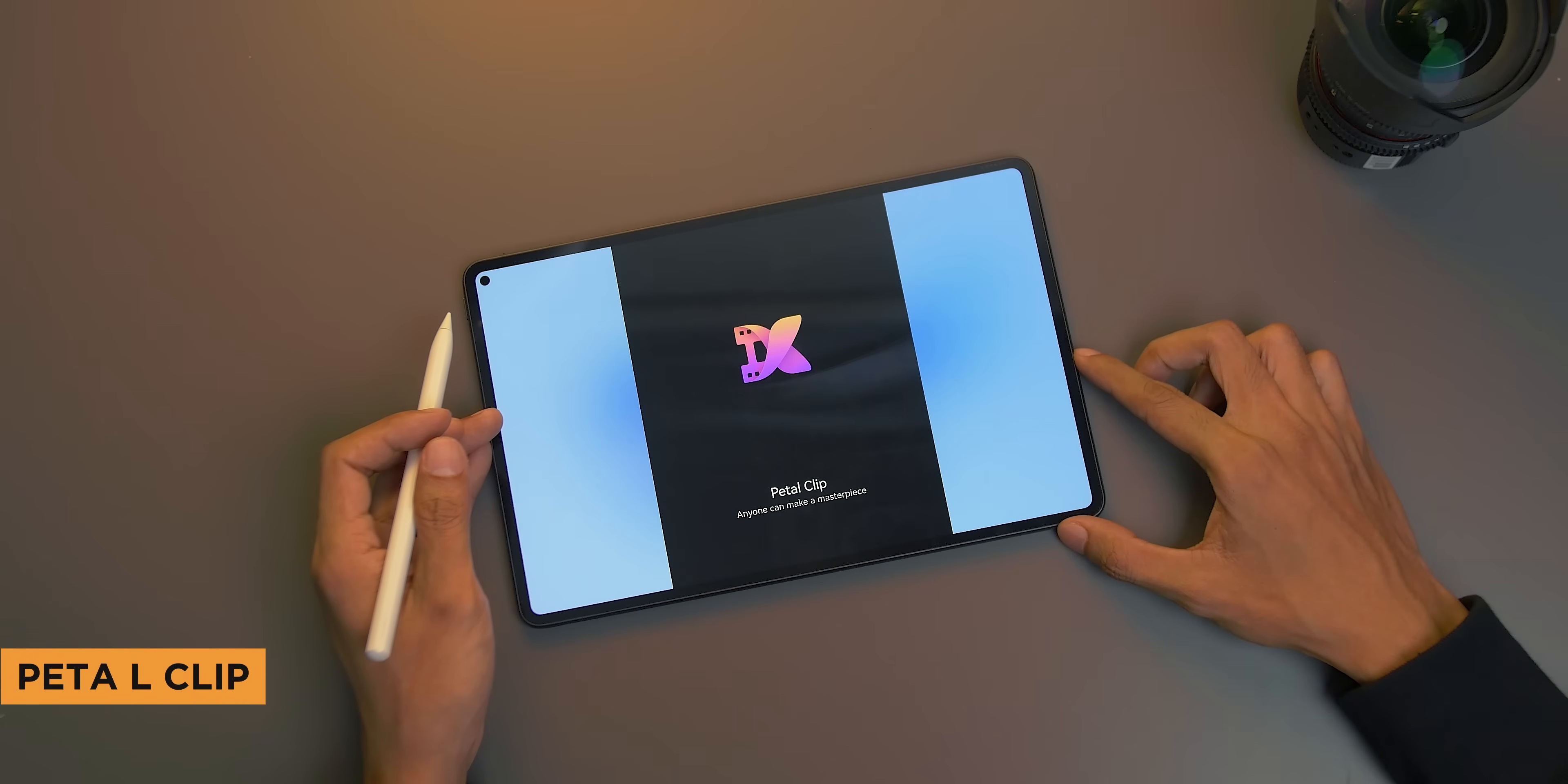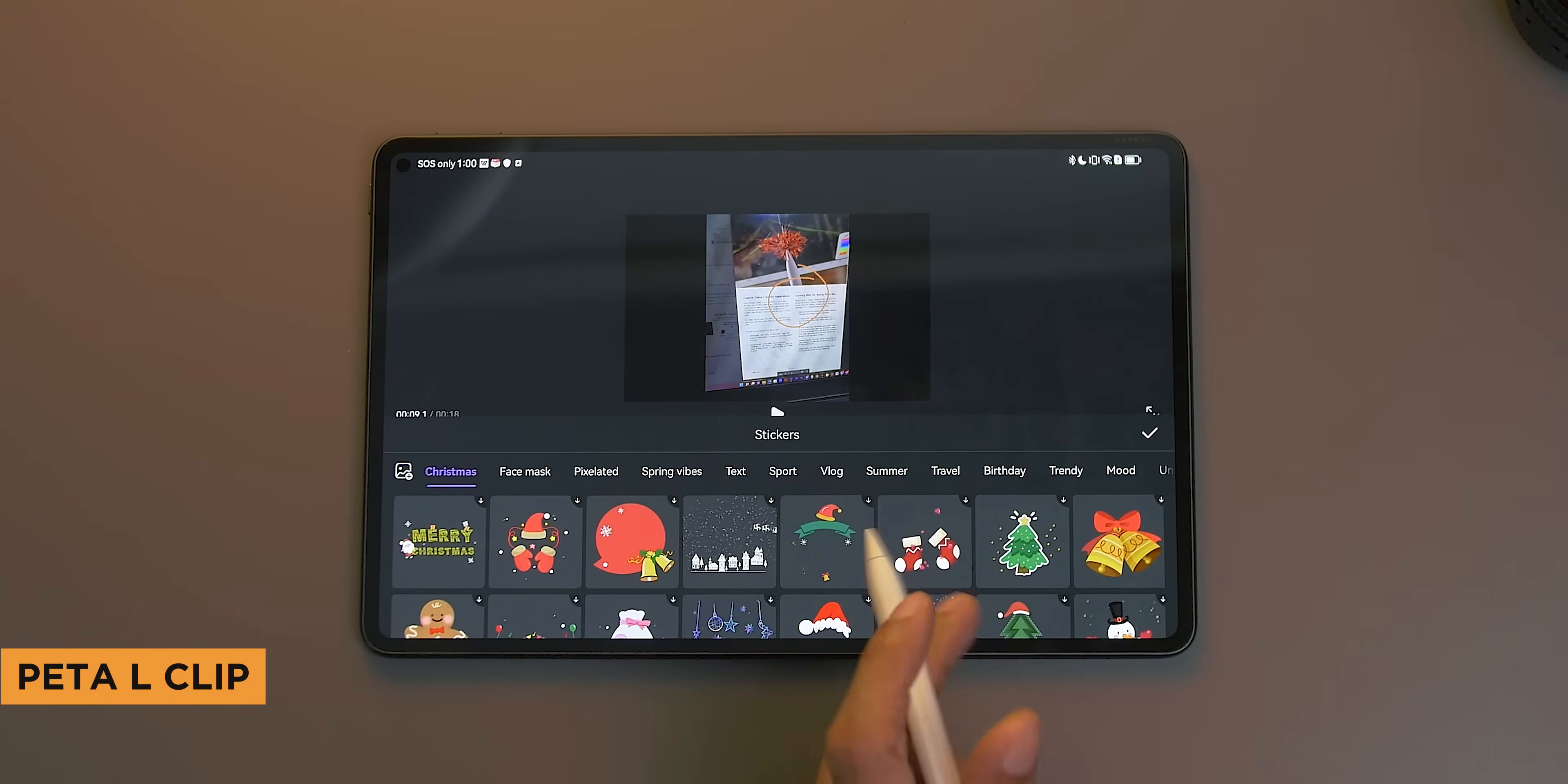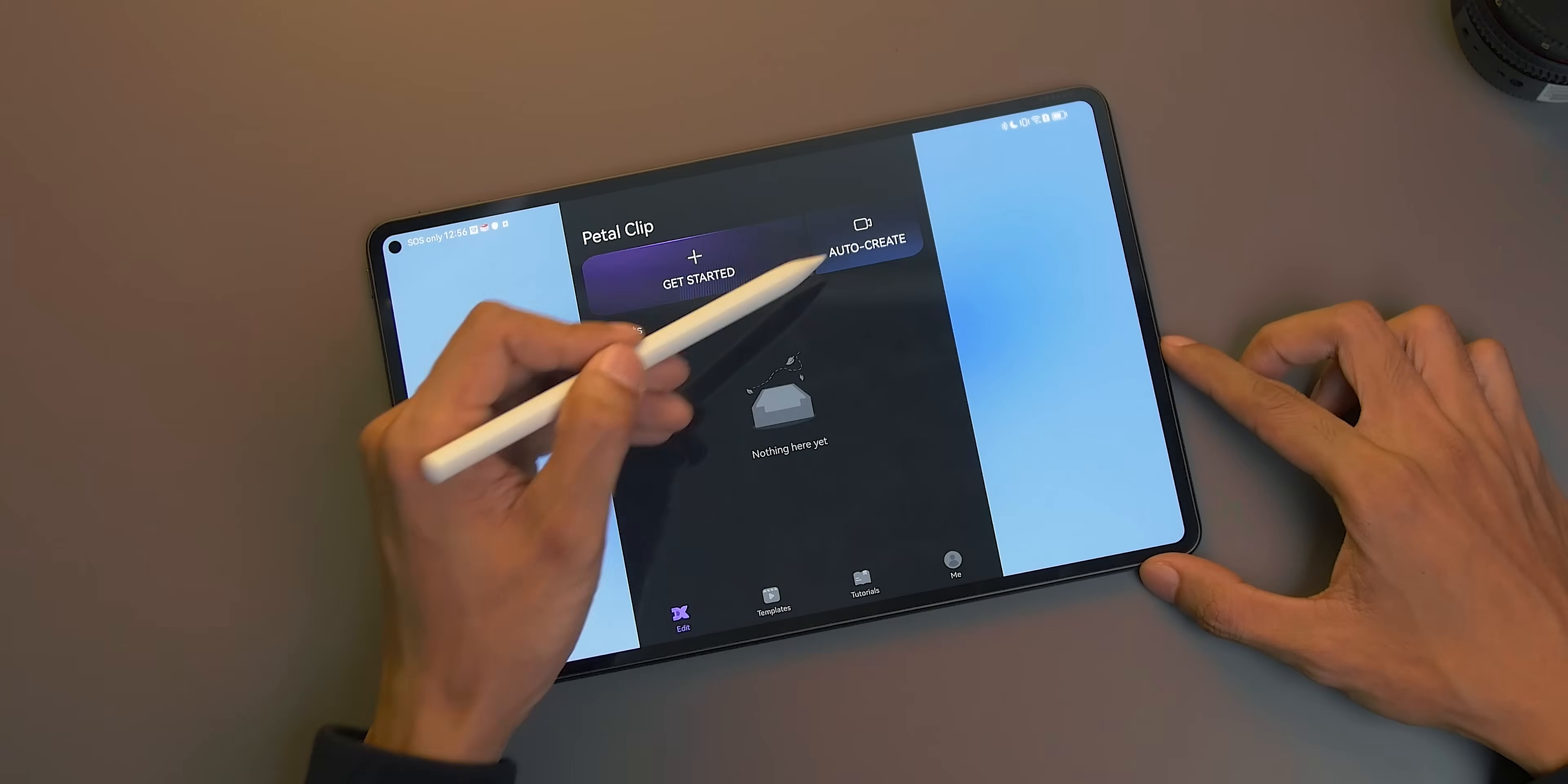PetalClip is Huawei's in-house editing software and allows users to create and edit videos. There's a wide range of editing features, including special effects, stickers, and even sound effects for video creation. Think of it like Adobe Premiere, but for mobile. The beauty of this, it comes with auto-create feature.